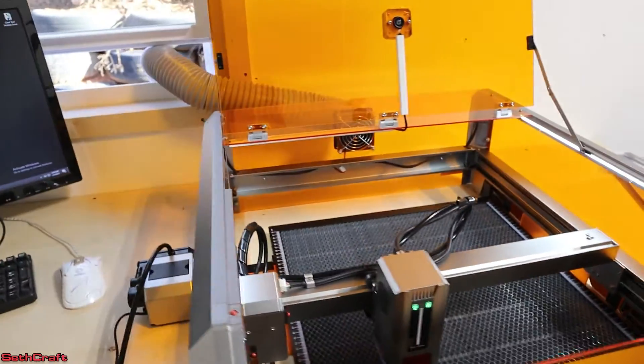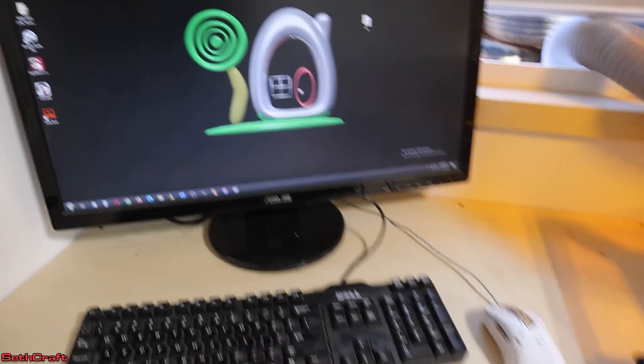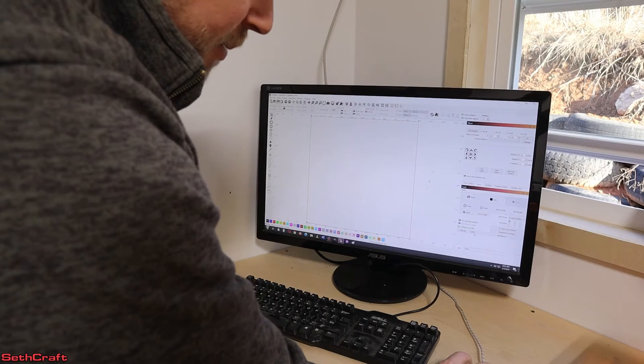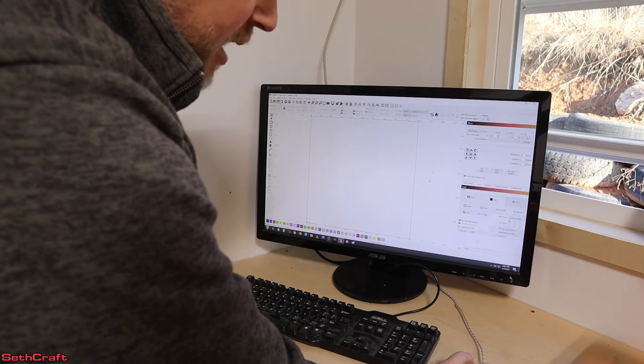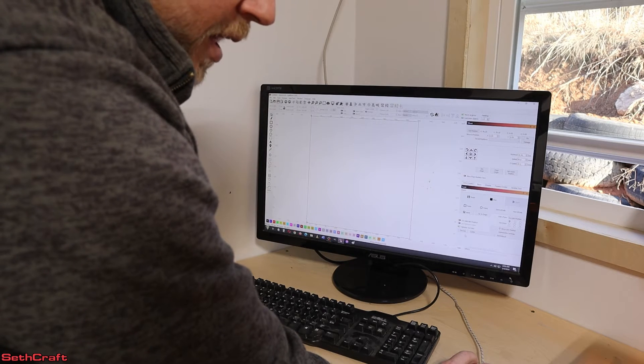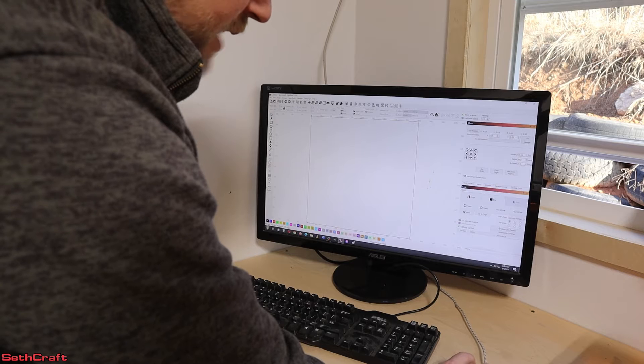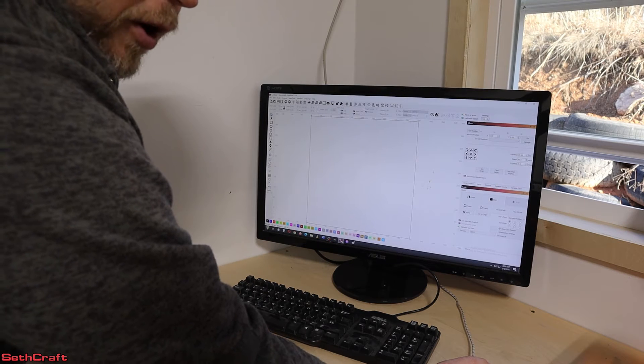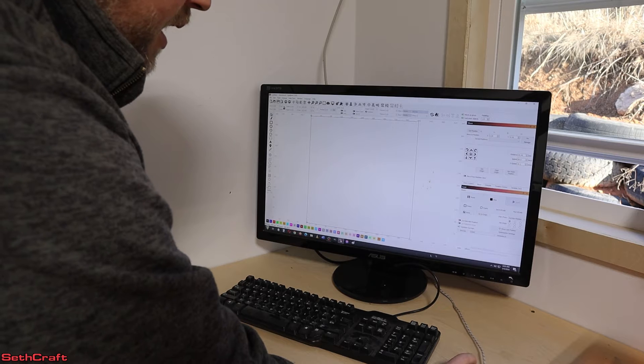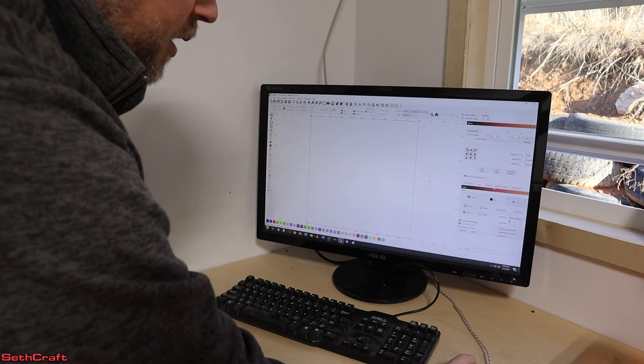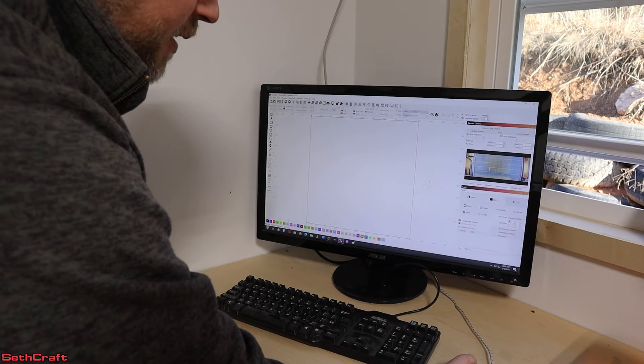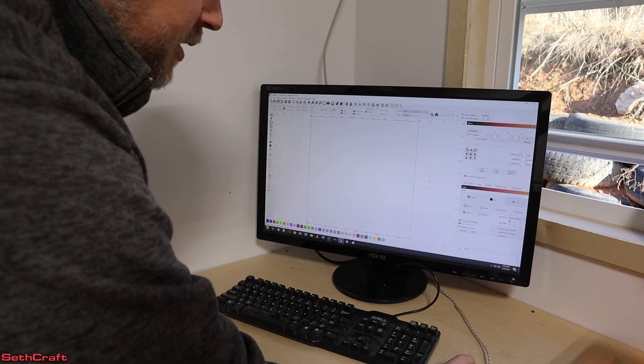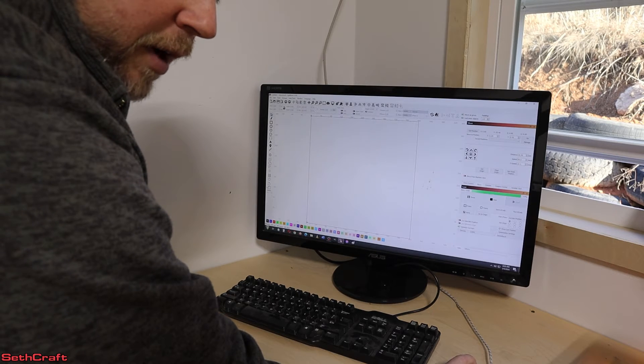So now we move over to the computer. I can open up Lightburn. In order to get this laser to work, I set up COM5. I just named it Genmitsu L8, and it is using Grbl. And so that's all you have to do to set that up down here. The laser automatically goes to home. And if I move over here to the camera, I can see the camera is visible in here. I can actually go to move and move the laser around.